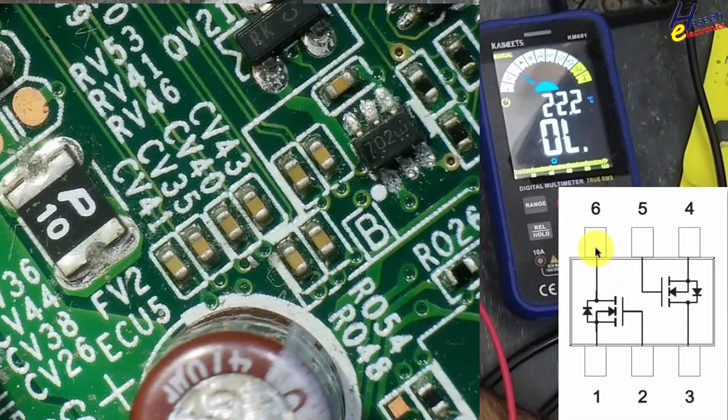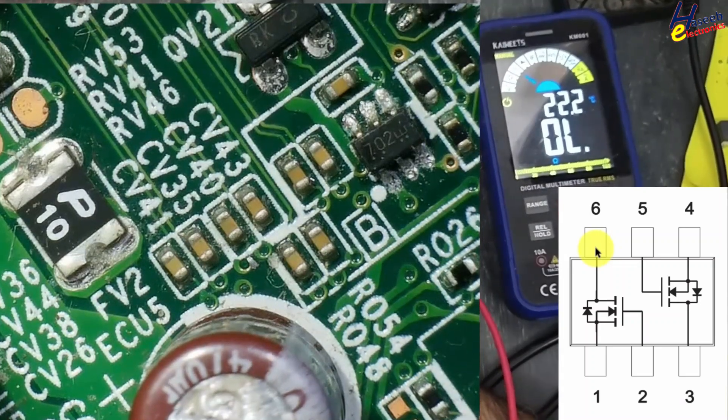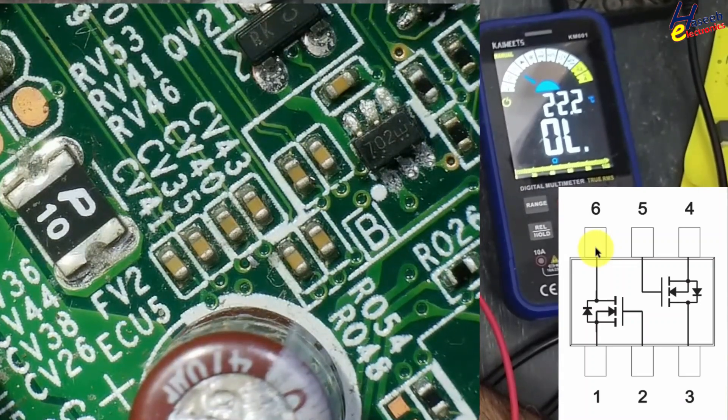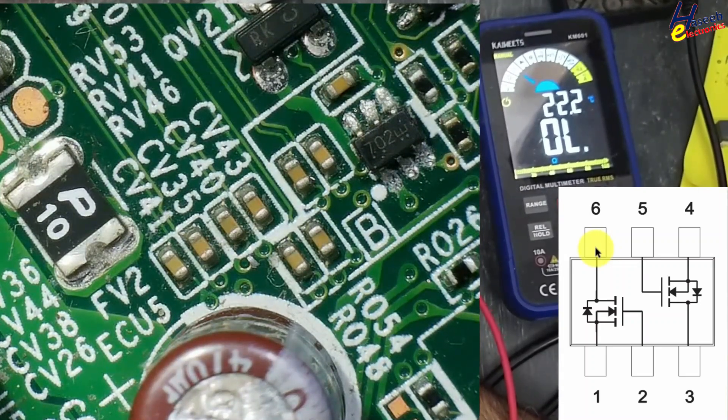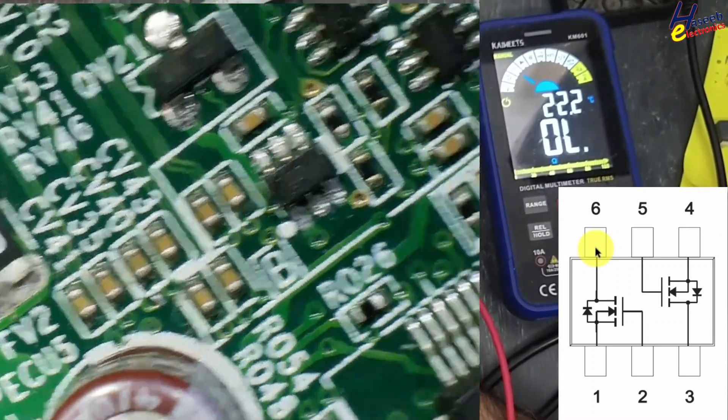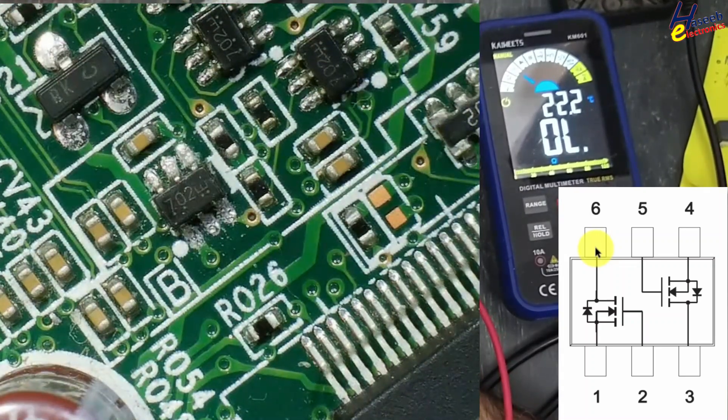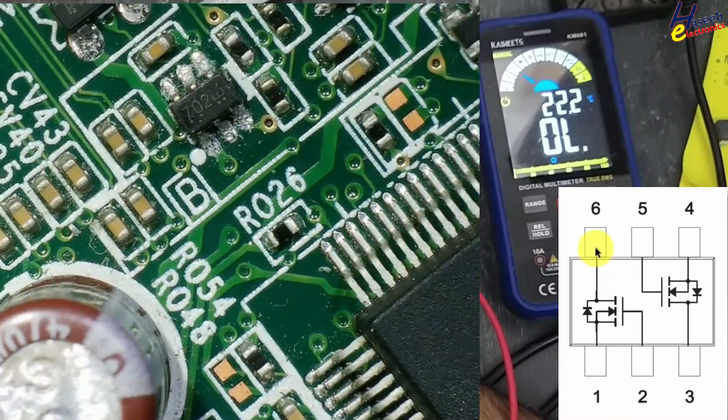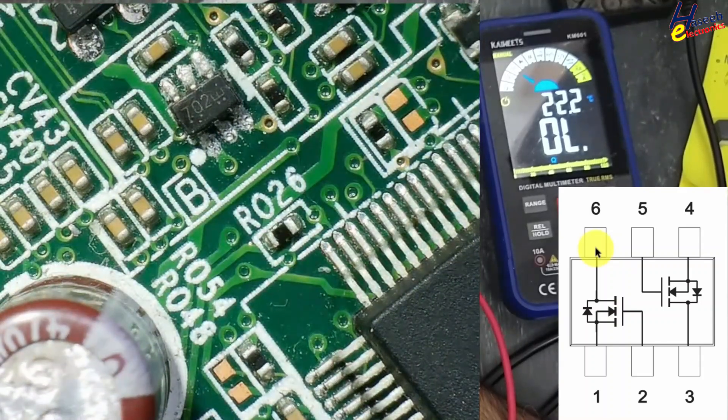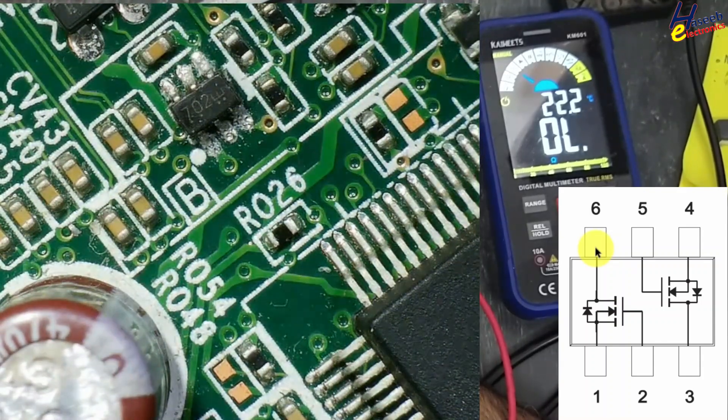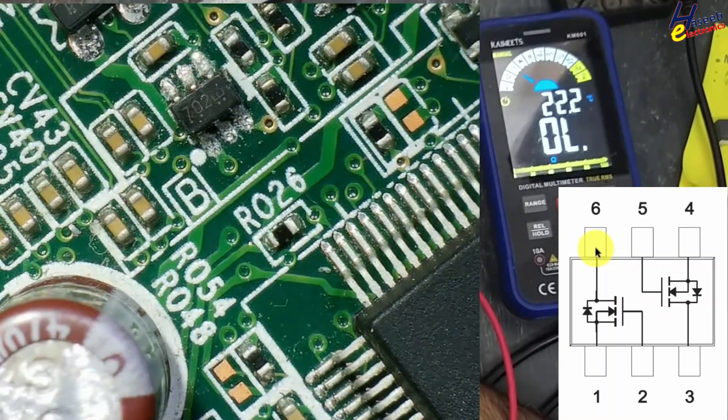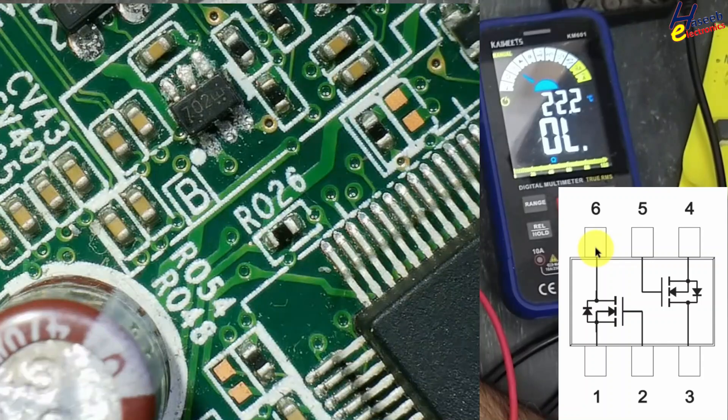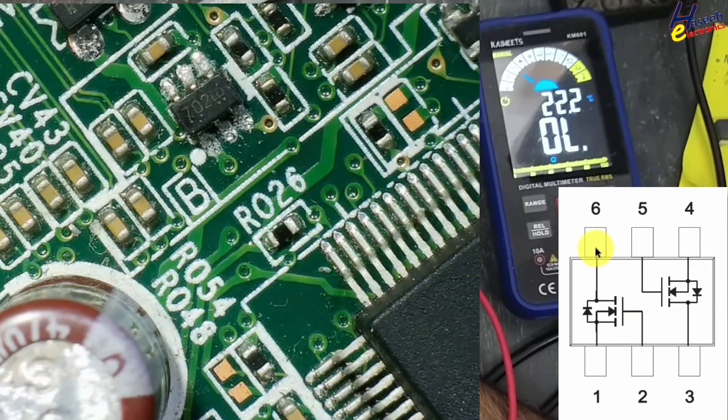This way we can find part number for this SMD MOSFET package. We can find data sheet and using this technique we can test it within circuit.